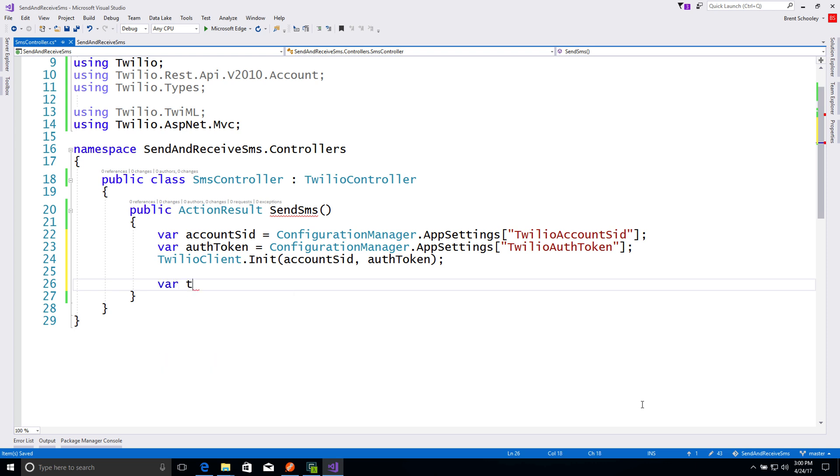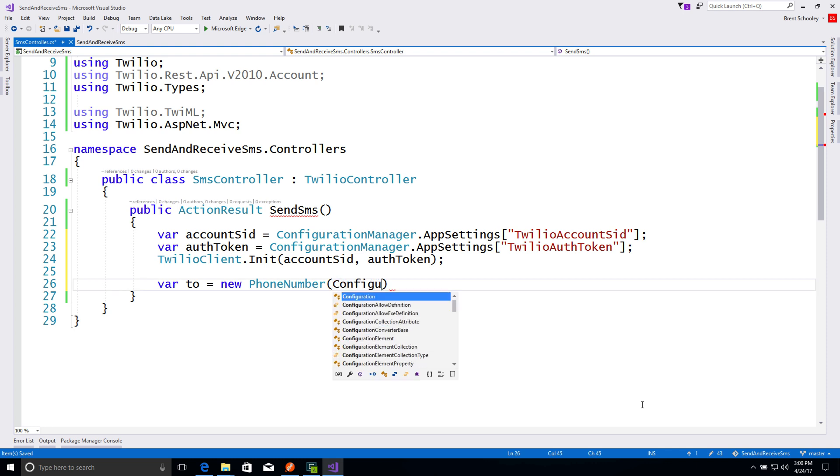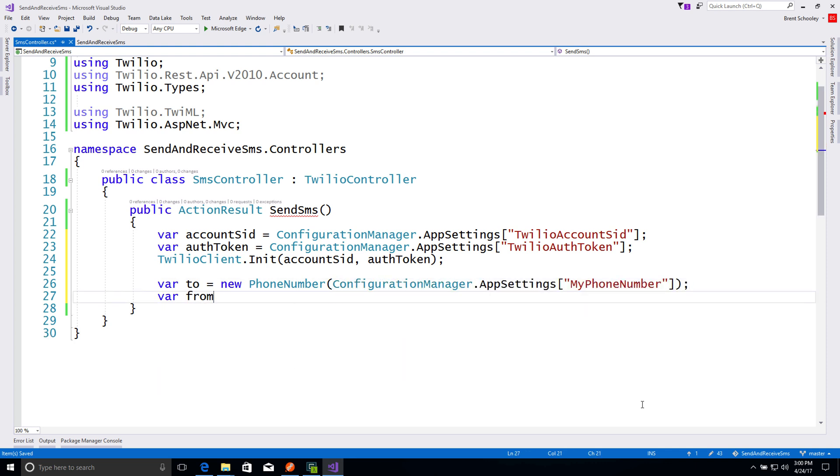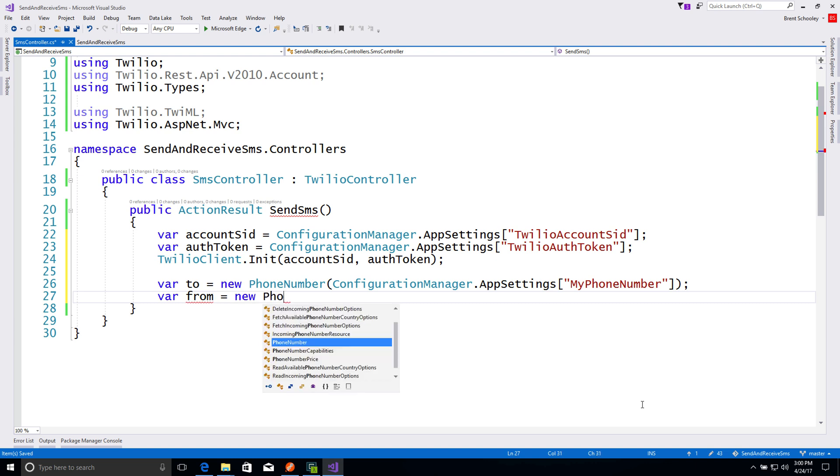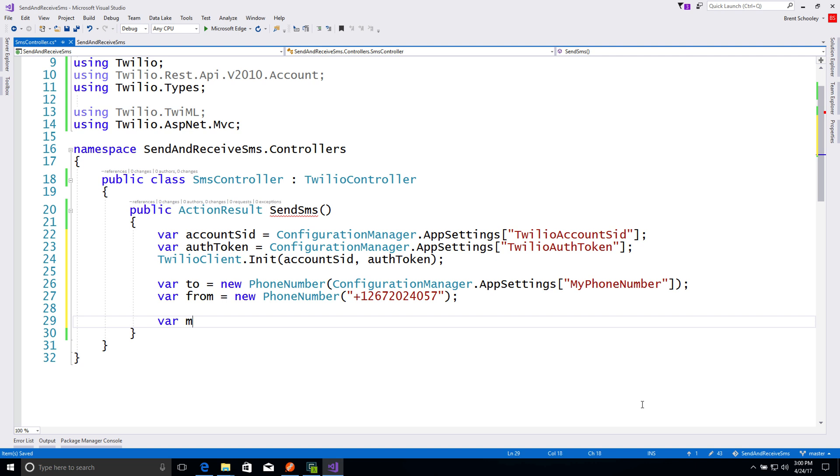Then we can create a message, but to create a message, we need phone numbers. So the to phone number is going to be my phone number. Phone numbers look like this, but you guessed it. I've got mine stored in app settings so that I don't have to show it to you. So we'll pull that from there. Then the from number is going to be that Twilio phone number that we just purchased from the numbers console, so we'll paste that in there.